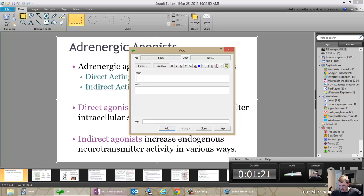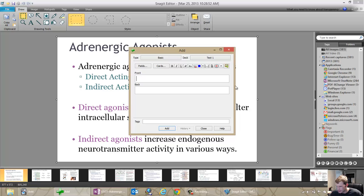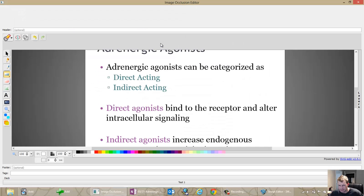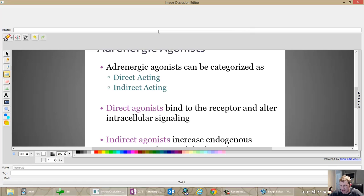I spread out my stuff down here so I could click on things better. So then we click the image occlusion button and up comes the editor. In the old version, you'd have to change the title for every single one. This is kind of nice because you can actually single out the cards.